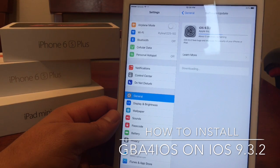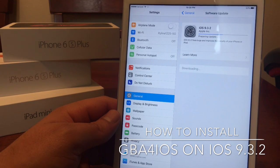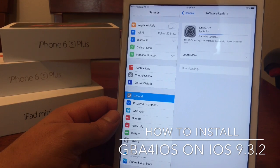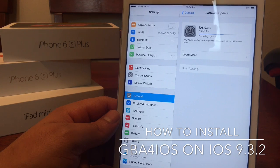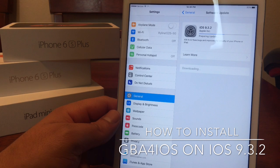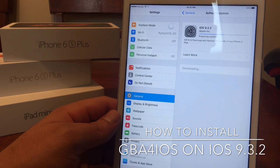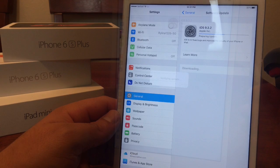So 9.3.2 is going to be loading. This is actually going pretty fast — faster than yesterday. Yesterday was a long wait, about 30 to 40 minutes just to update. I'm going to let this run and I will be right back.